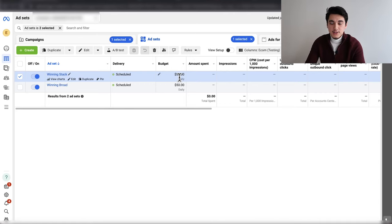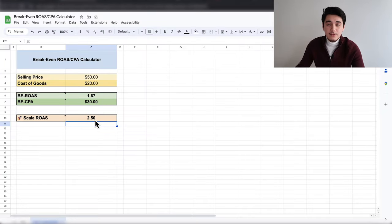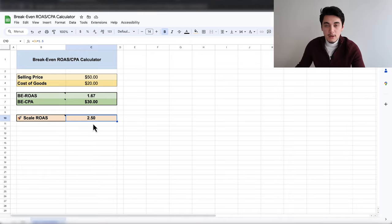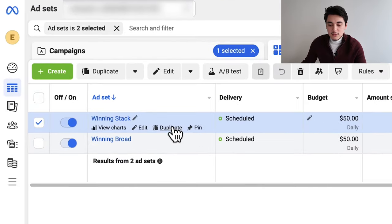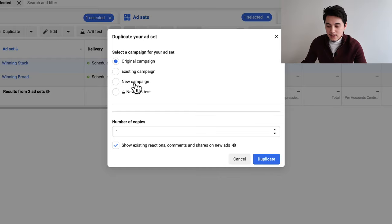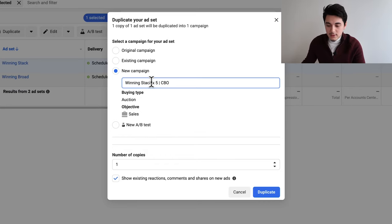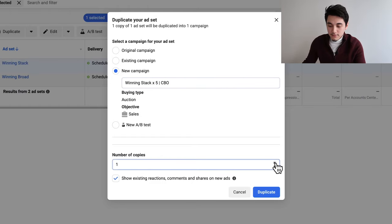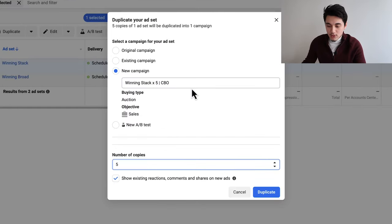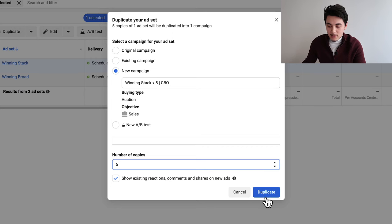Getting back to the scaling strategy: pay attention to your $50 ad sets and make sure that after two days you're within the range of your scale ROAS. Once you've validated that either of those ad sets is profitable after two days with a really good return on ad spend, simply duplicate one of them — this time into a new campaign. Name it the same as the ad set name — in this case, winning interest stack — plus times five and CBO. The reason for times five is that we're going to put five duplicates of this exact winning ad set into a CBO campaign.